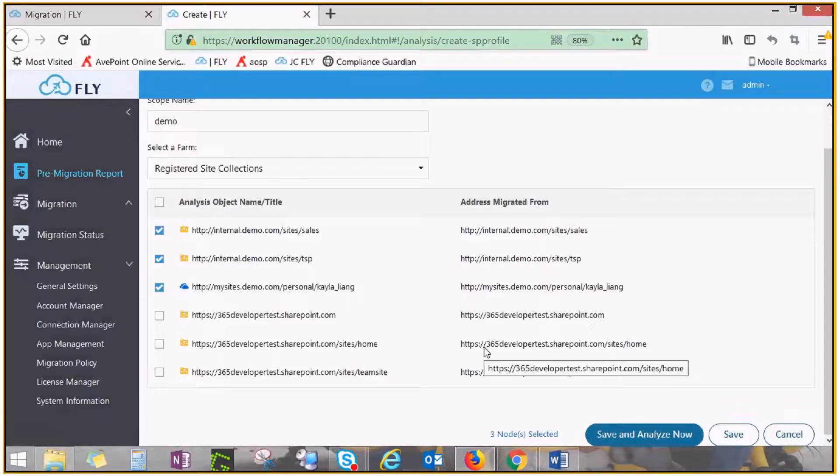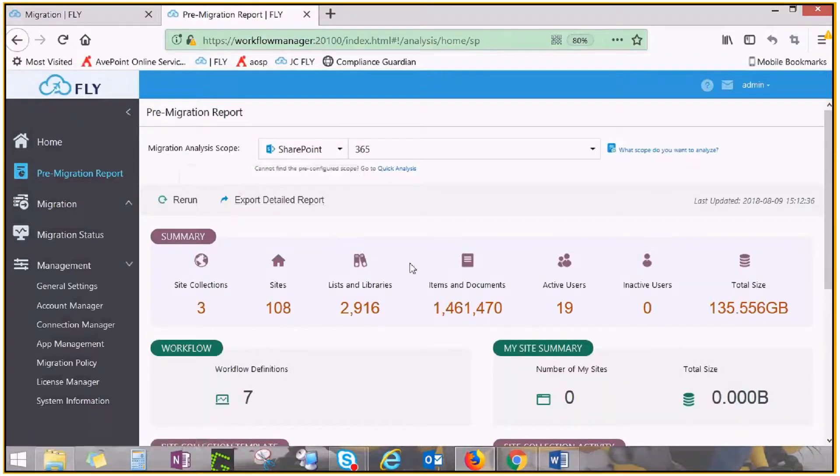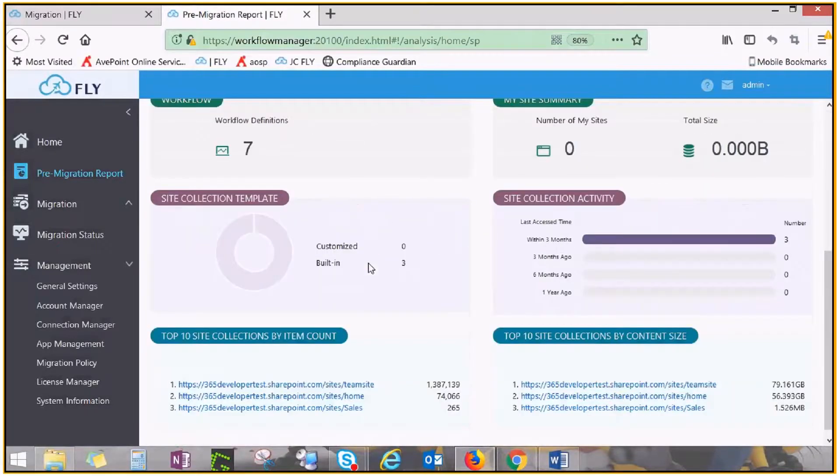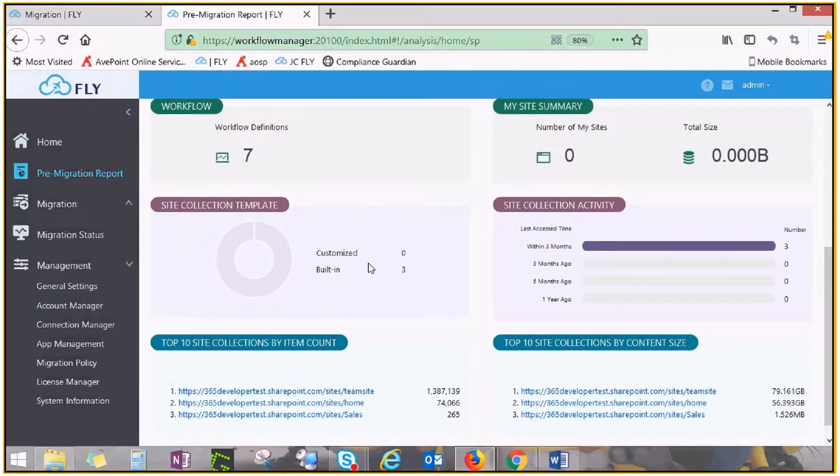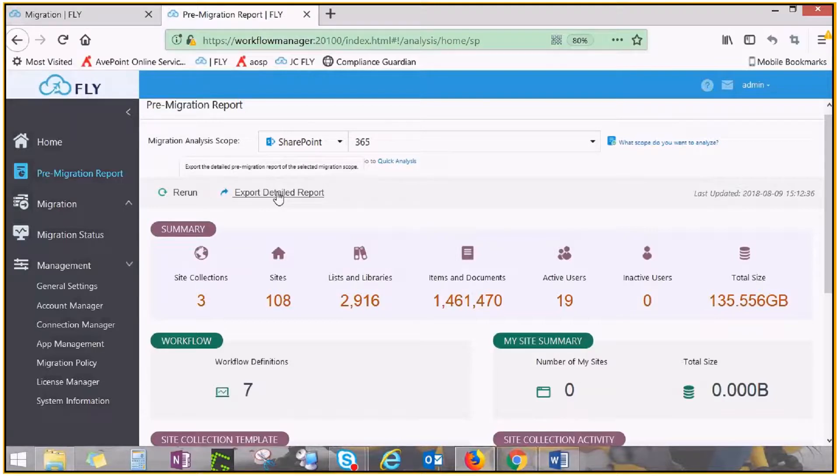Once the scan is finished, you'll be able to see an inventory of your source from the pre-migration report landing page. For more information, click Export Detailed Report to view everything in an Excel worksheet.